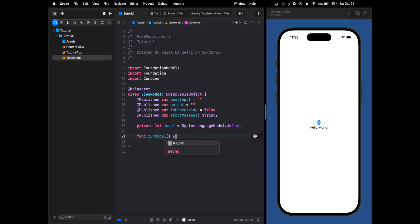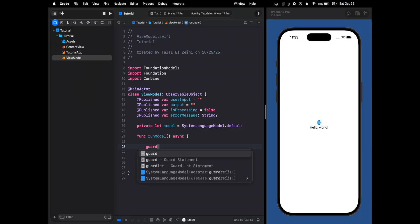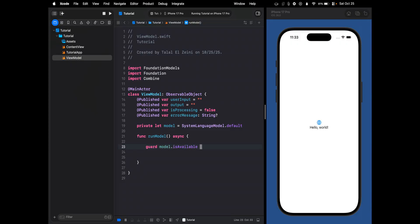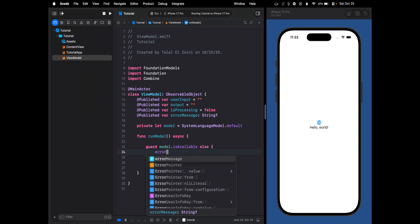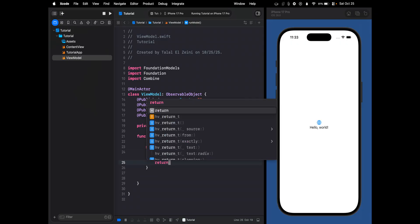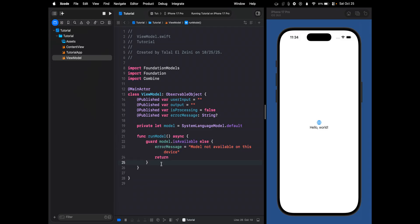It's going to be an asynchronous function because it handles the interaction with the model. The first thing we're going to do is check if the model is actually available, because you could have an older device that doesn't support it. So we check if it's available, and in the else clause we set the error message to "Model not available on this device" and then return, exiting the function early if the model is not available.